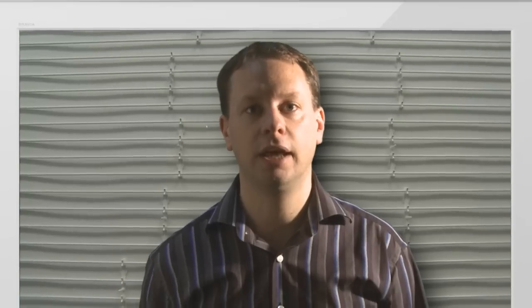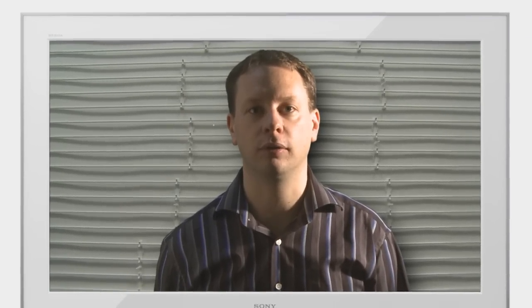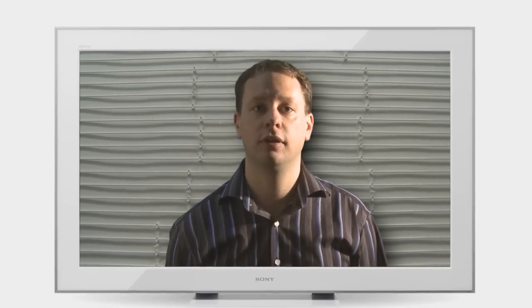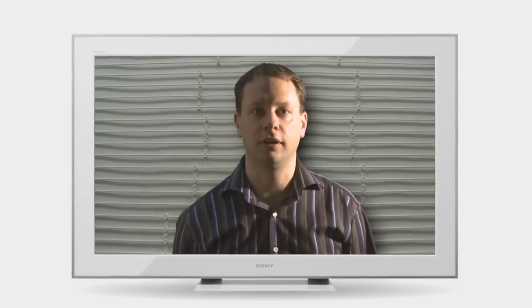There's been a lot of confusion around LCD TV backlighting recently. Today I'm going to take you inside an LCD TV to explain how some of these new backlighting technologies work. I'm Tim and this is Learn TV.